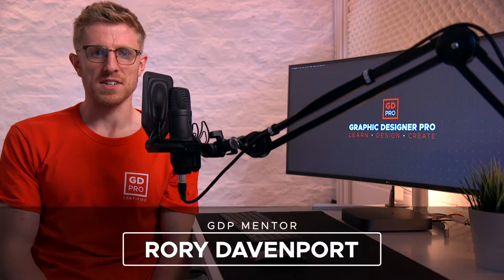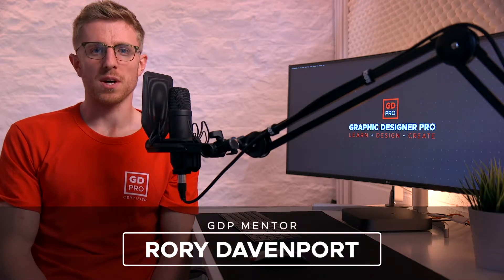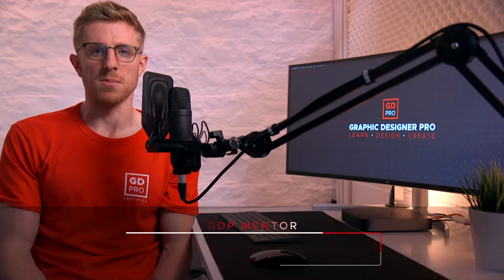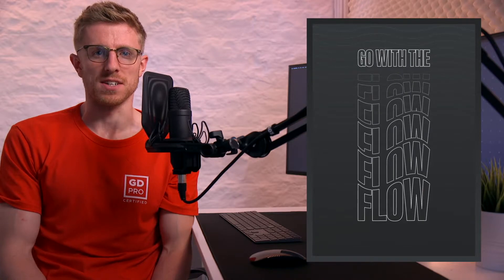Hey guys and welcome back to Graphic Designer Pro. In this video we're going to show you how to create some interesting looking warped text in Adobe Illustrator. So let's head on to the computer now and we'll show you how to do this.